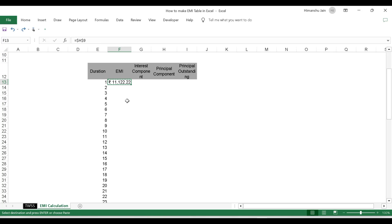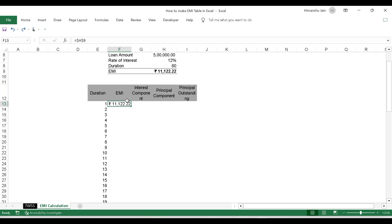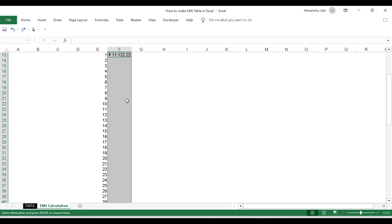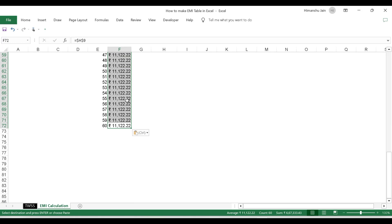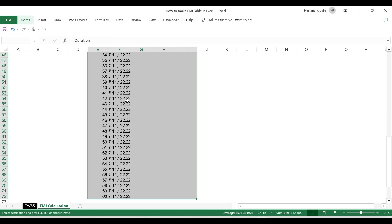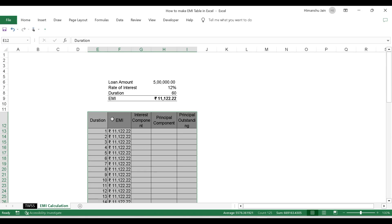I copy this part — consciously I am not using the mouse ever since I started building this table. I copy, press Left Arrow key, Ctrl+Down Arrow, Right Arrow, Ctrl+Shift+Up, Ctrl+V. Now I have the duration and EMI populated. Let me give this table some borders using Alt+H, B, A.